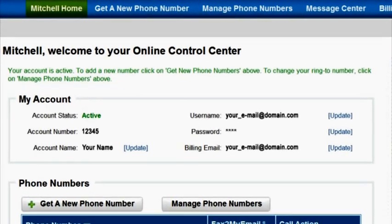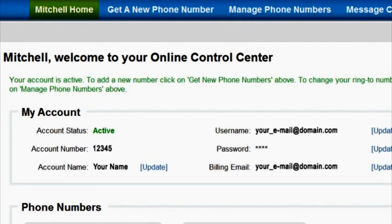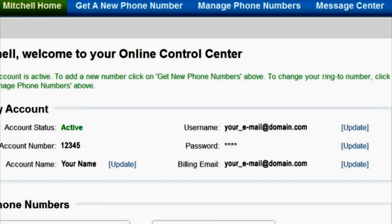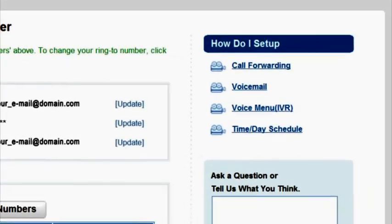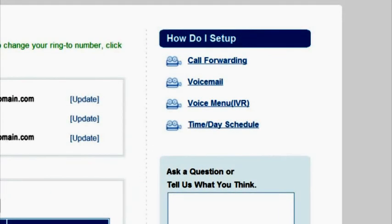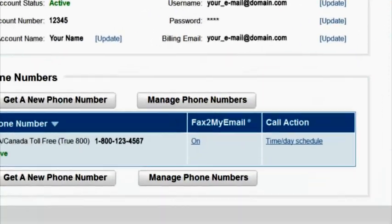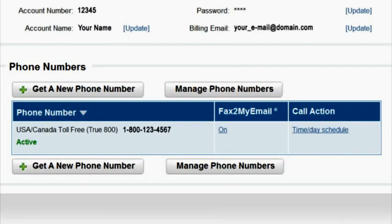The welcome page offers a high-level overview of your account. Here you will find pertinent account information, video tutorials to walk you through setting up your account, as well as a list of your current phone numbers.